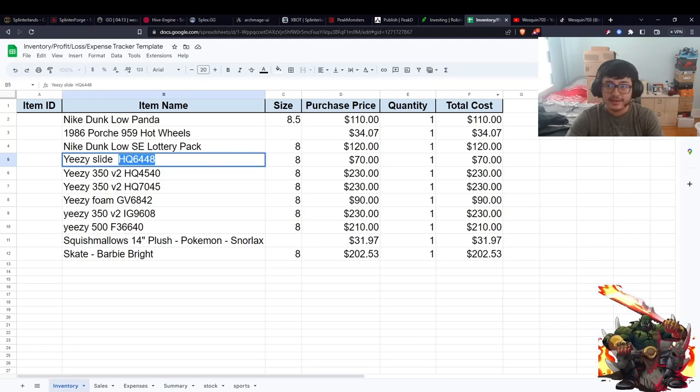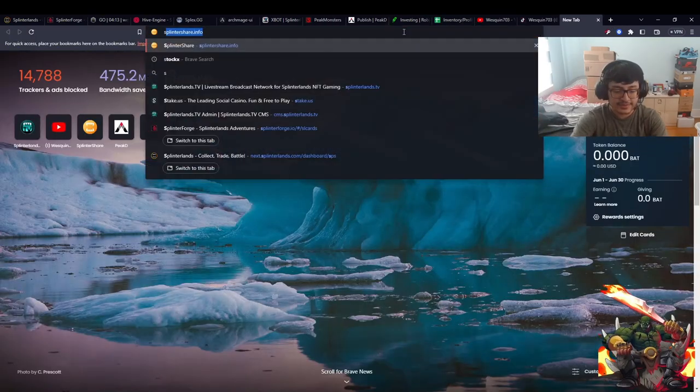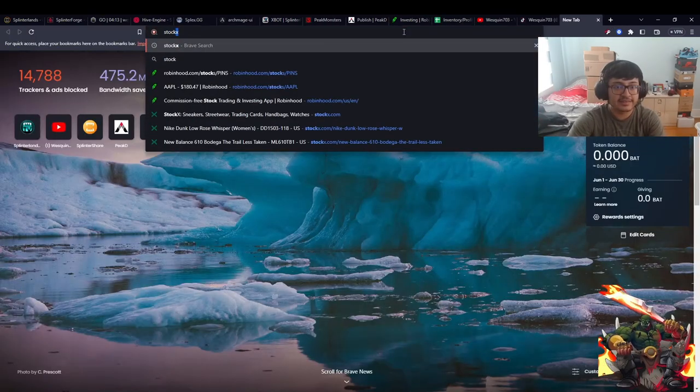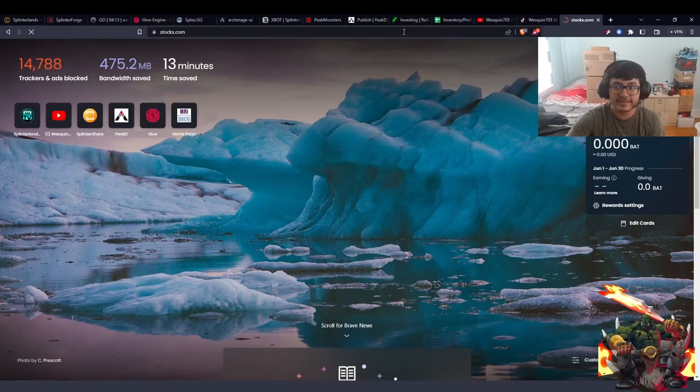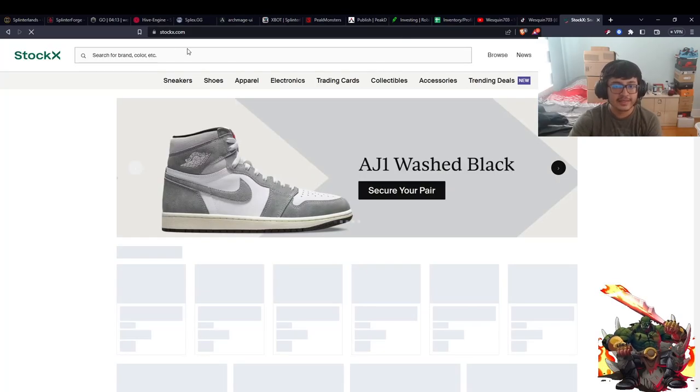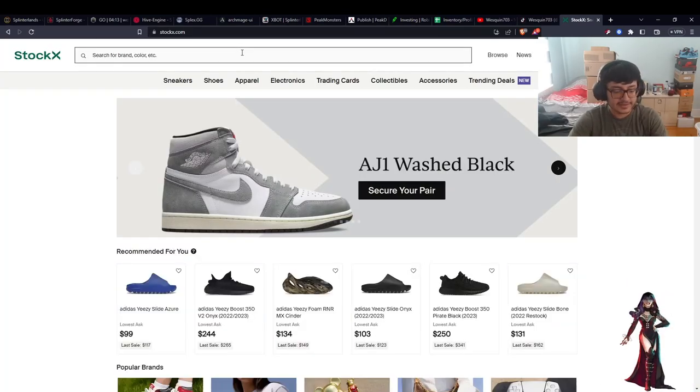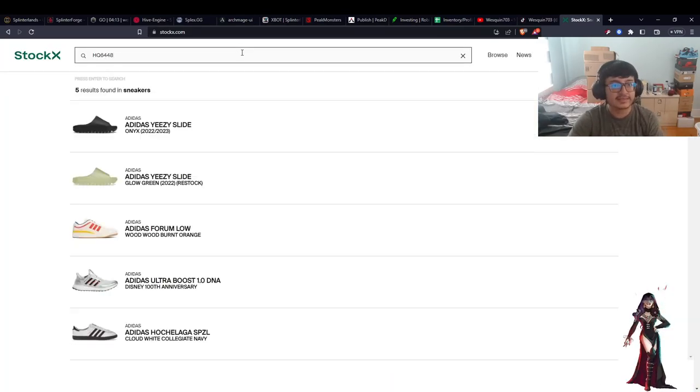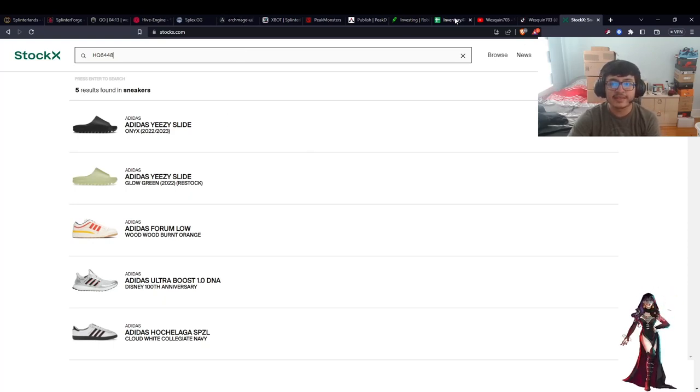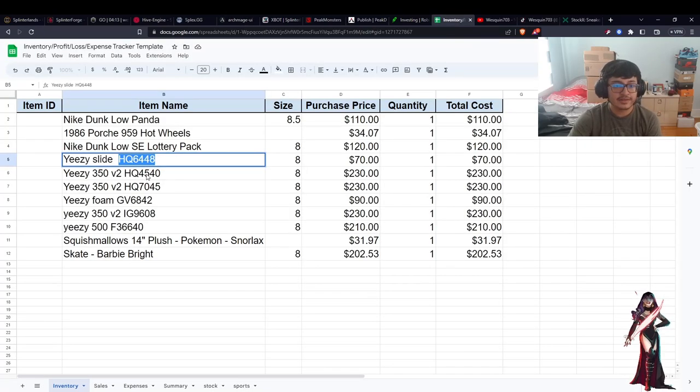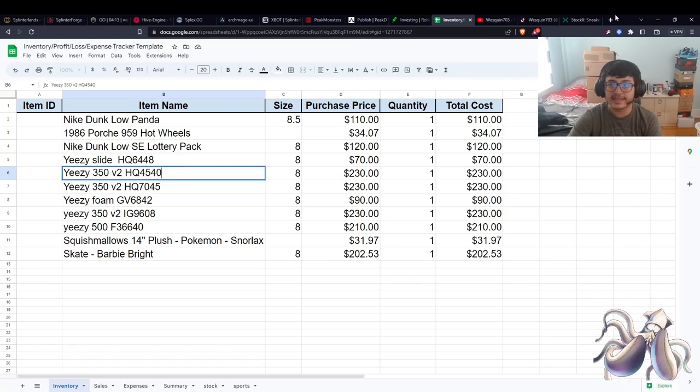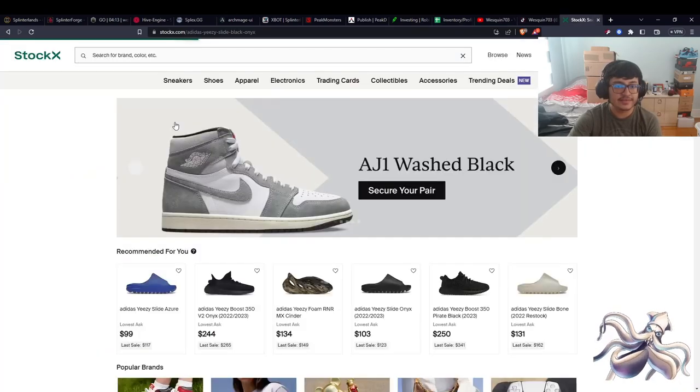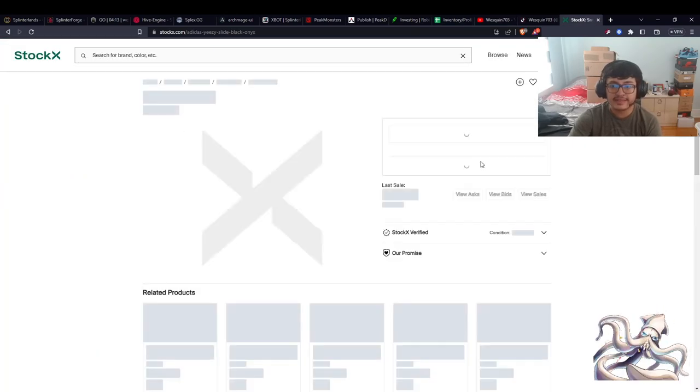This is the number that shows exactly what product it is. If you go to StockX and look up that specific number... so these are the slides that I got. Currently those are doing pretty good in value. We can check the value - we have a size 8.